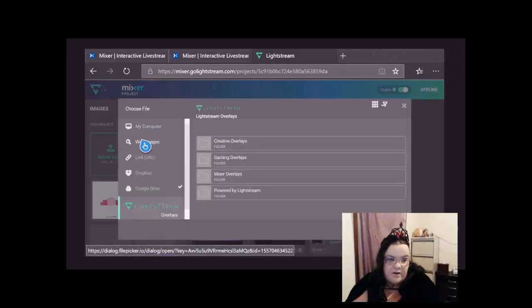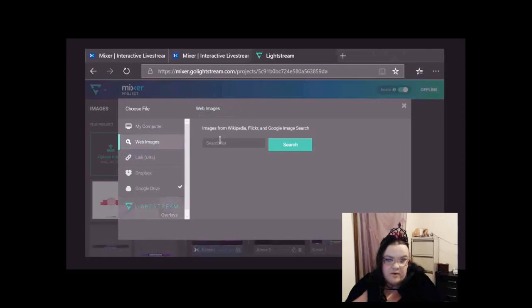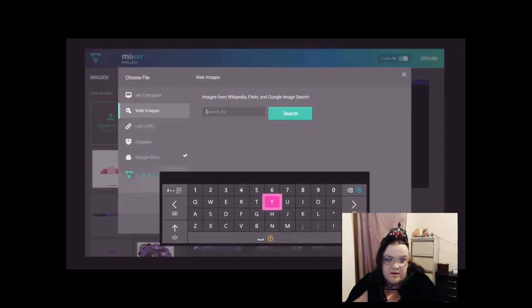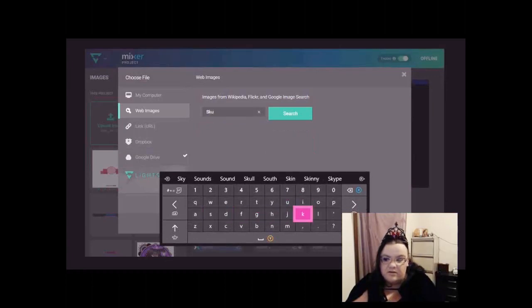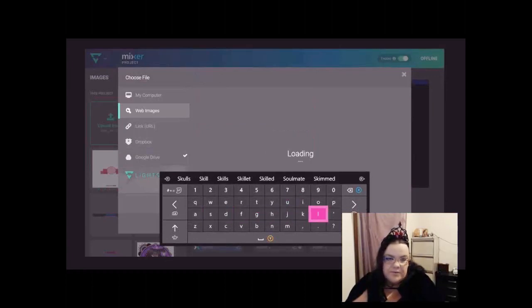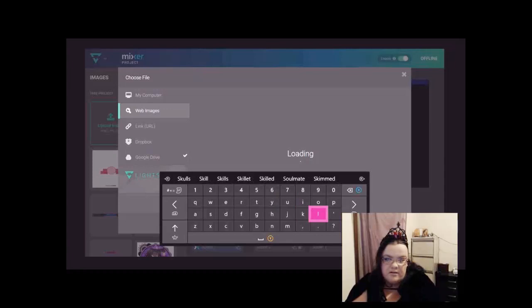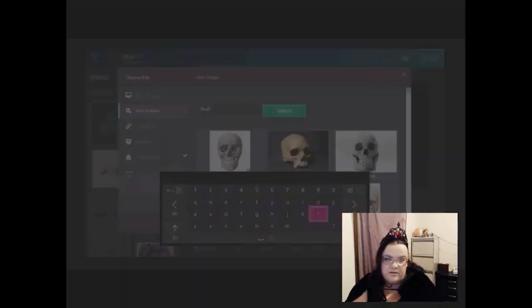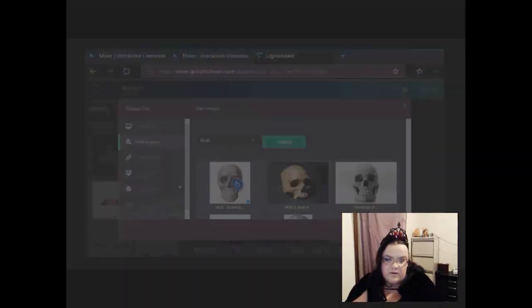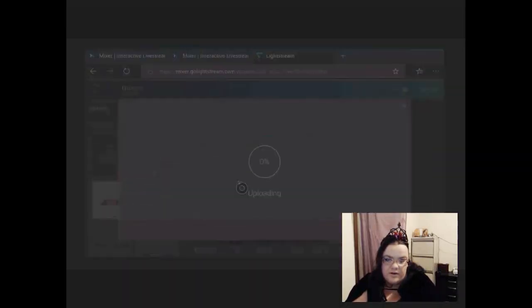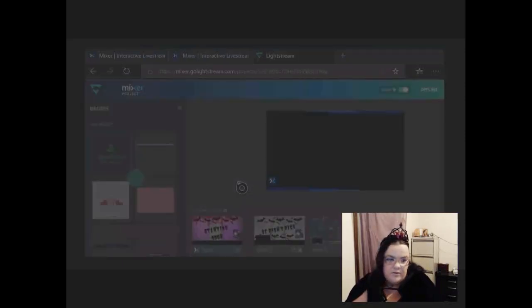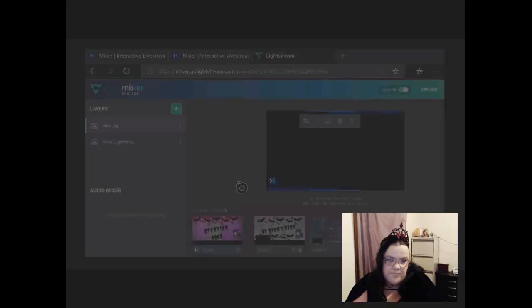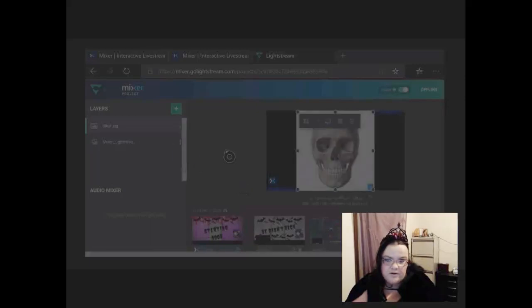So you go to web to search the internet. Say let's do skull just because I can. There we go, let's do that one and upload it. Skull, yep.